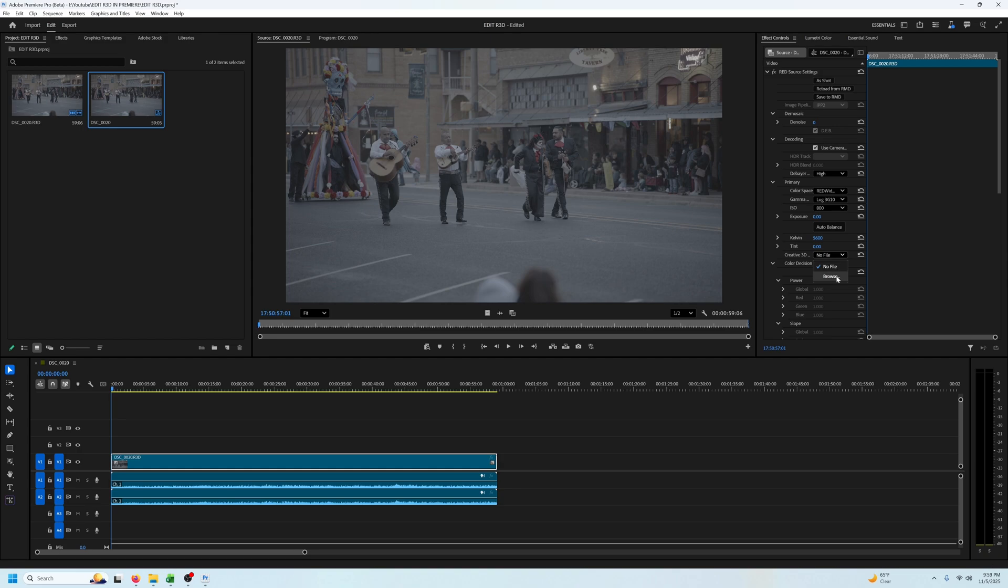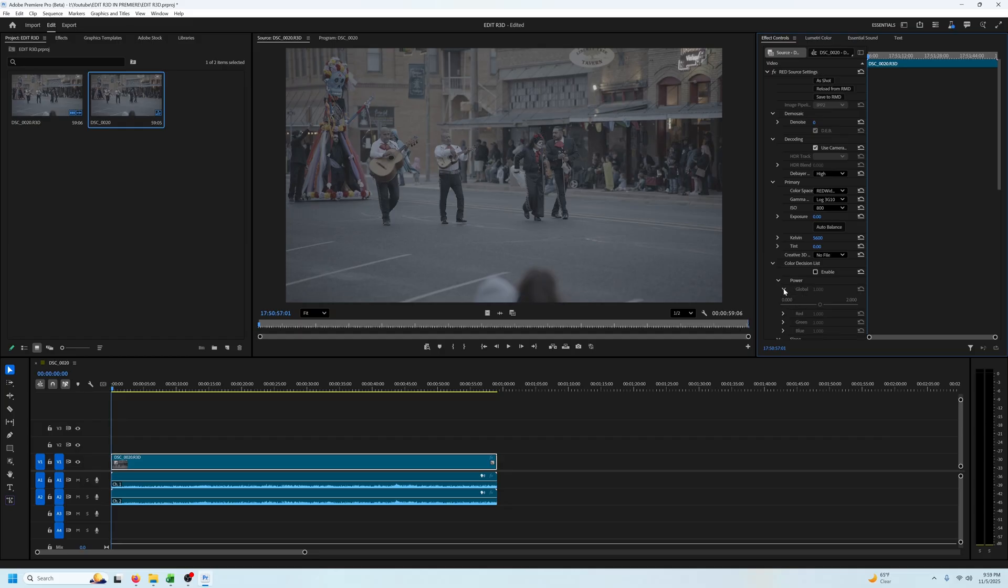You can import a LUT here but I prefer to edit color in Lumetri. Then you've got your color decision list which you can adjust after you enable it.